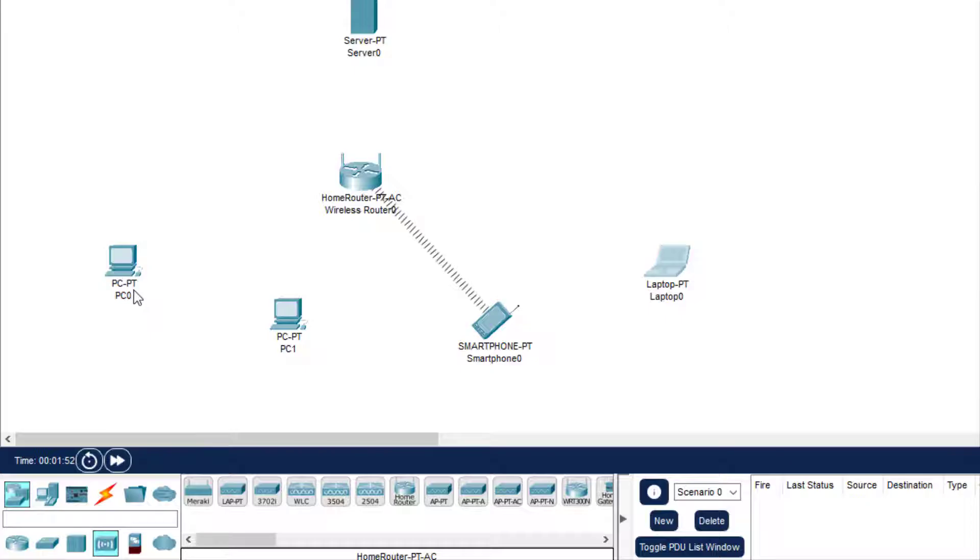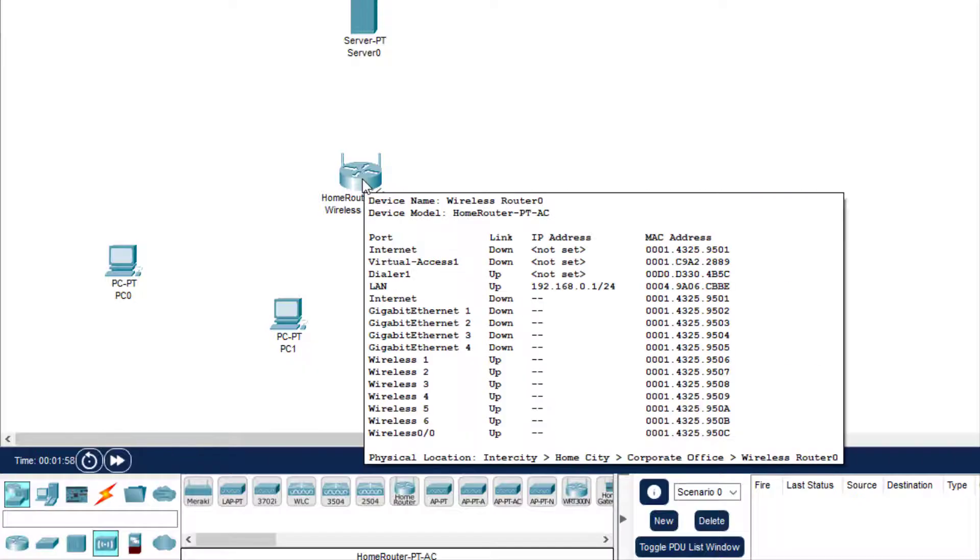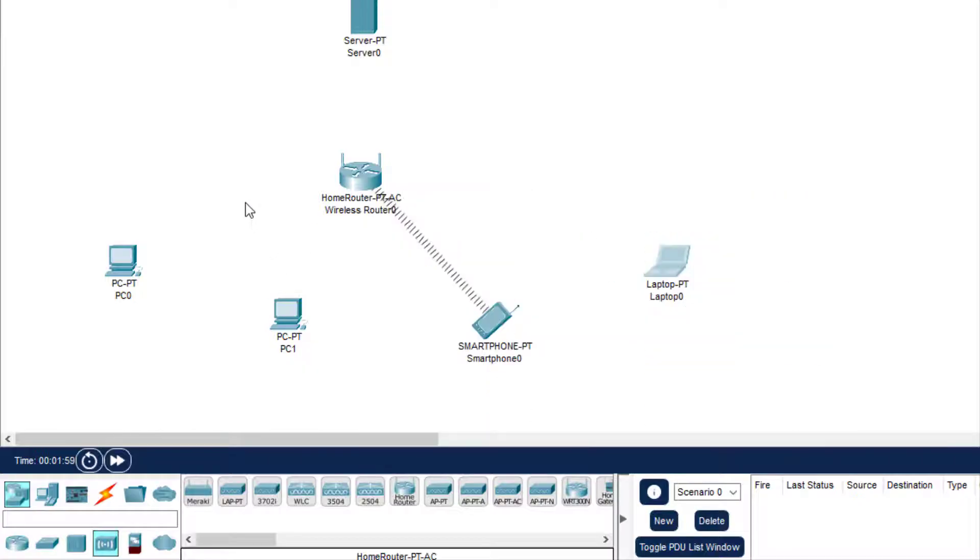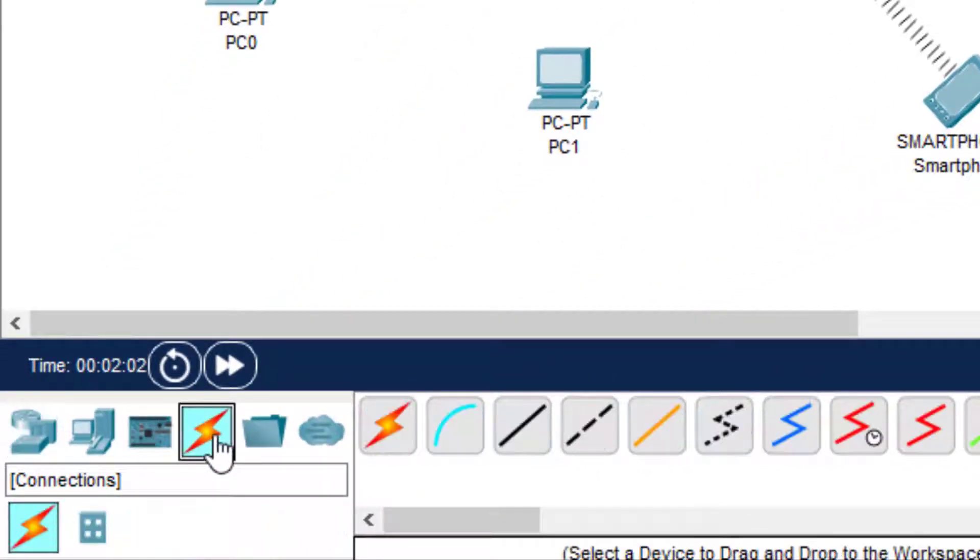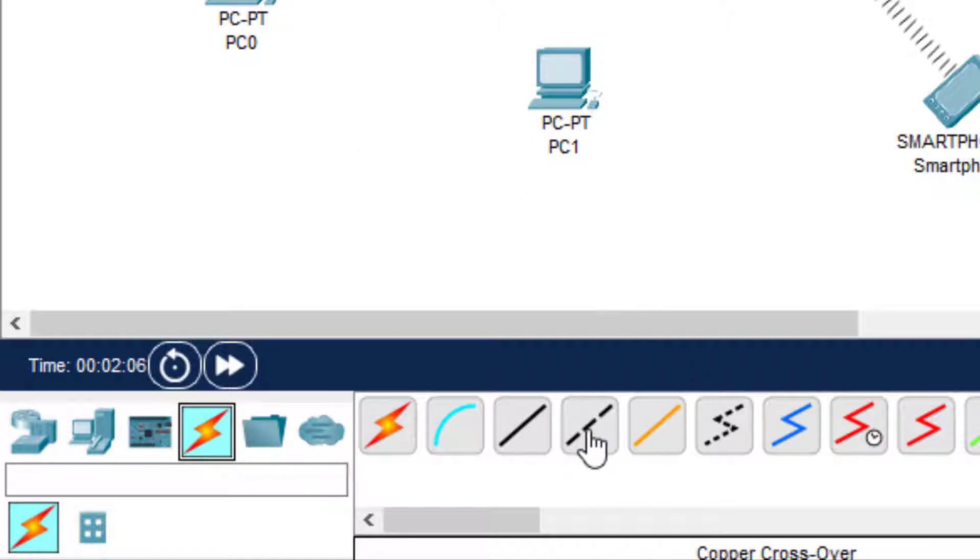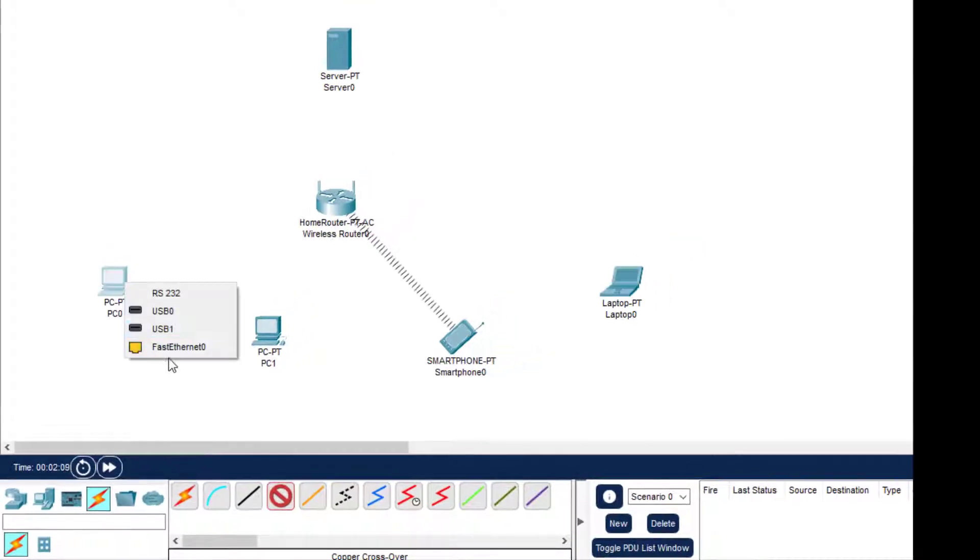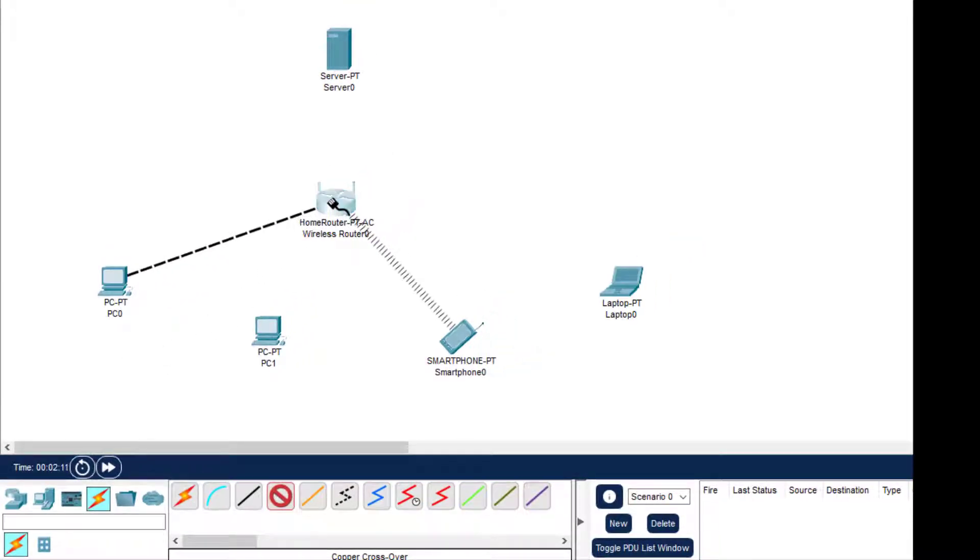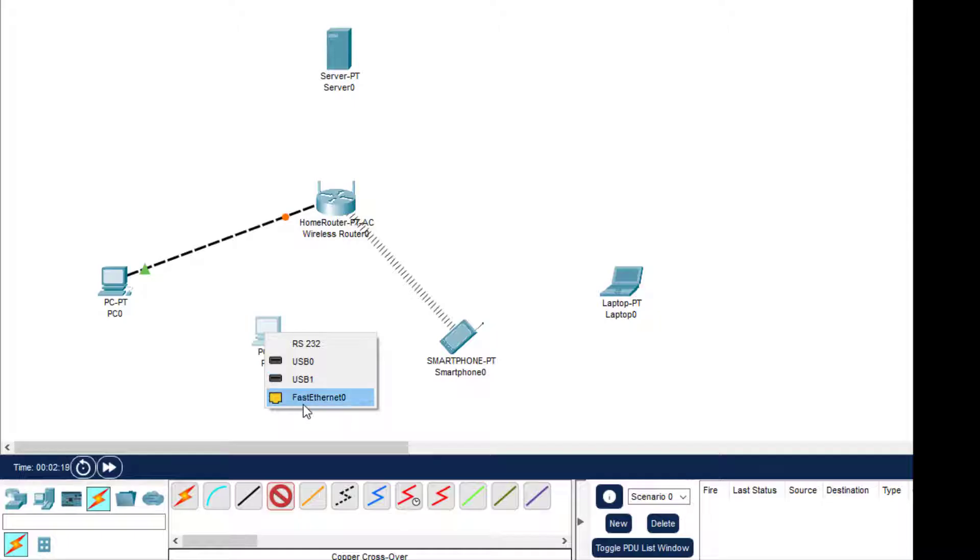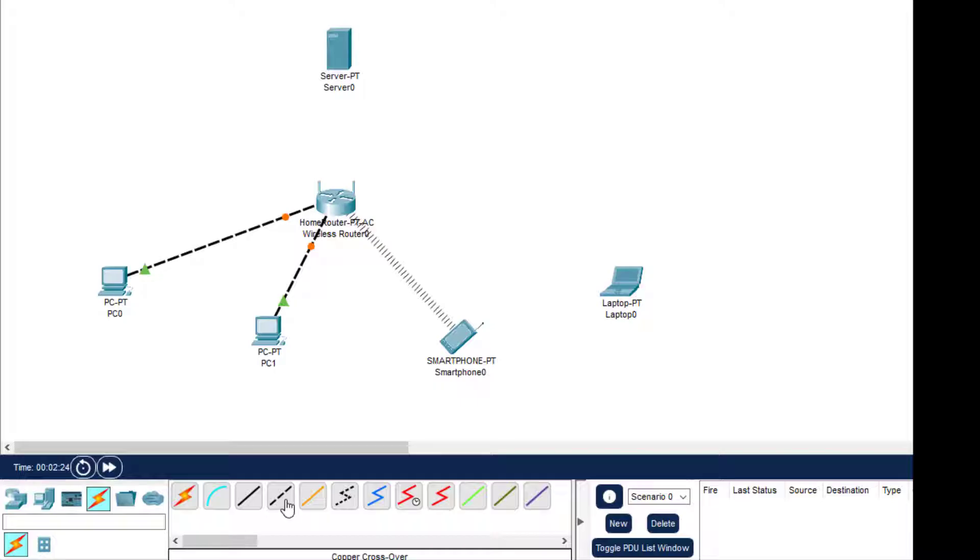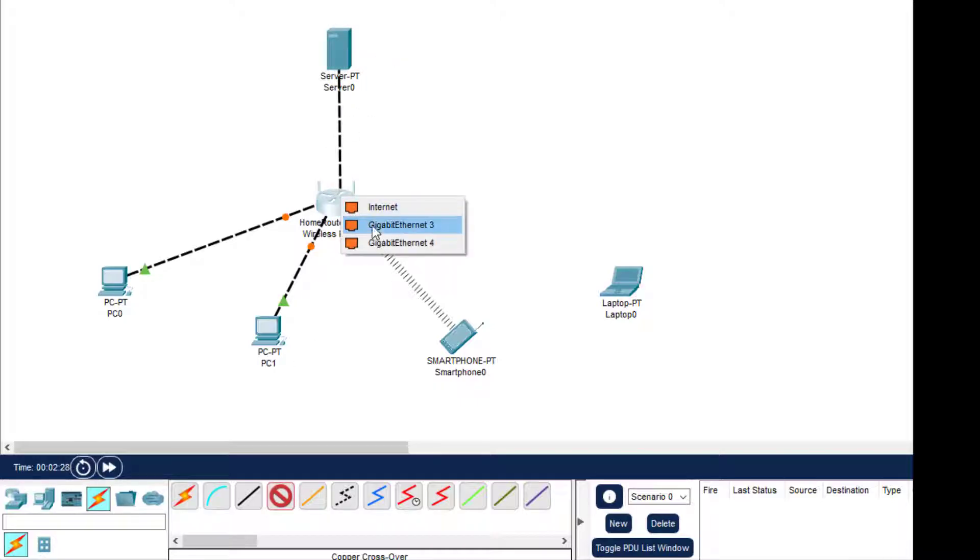Now we need to connect these two PCs, laptop, and the server with this home router. We can use this wire for connecting the PCs - the copper crossover wire. So Fast Ethernet, then here I can connect it to Gigabit Ethernet 1 to automatically turn it on. Then second PC Fast Ethernet with Gigabit Ethernet 2, and then we connect the server Fast Ethernet with Gigabit Ethernet 3.